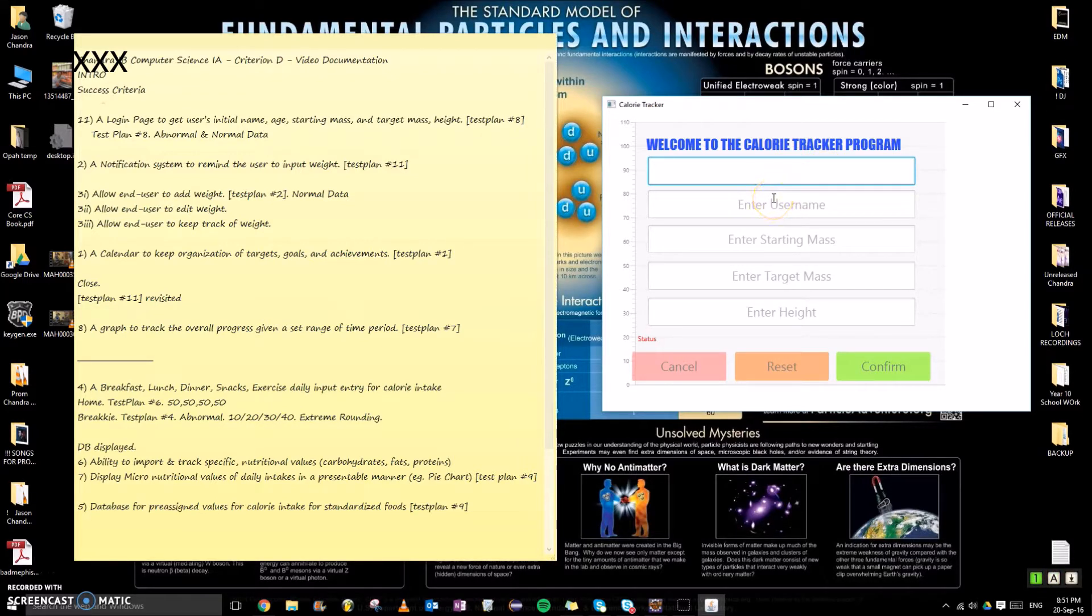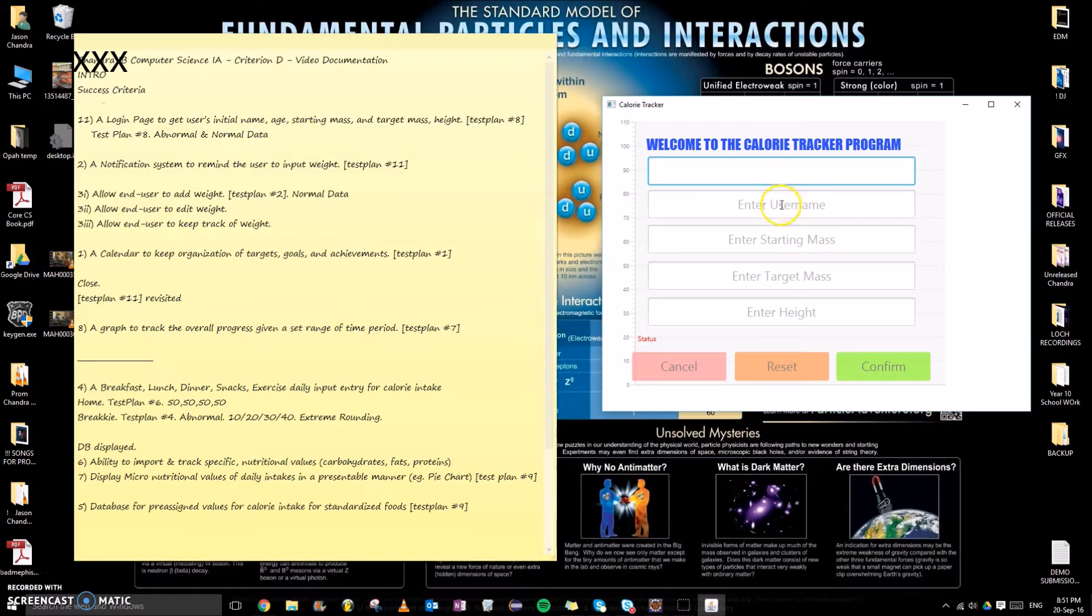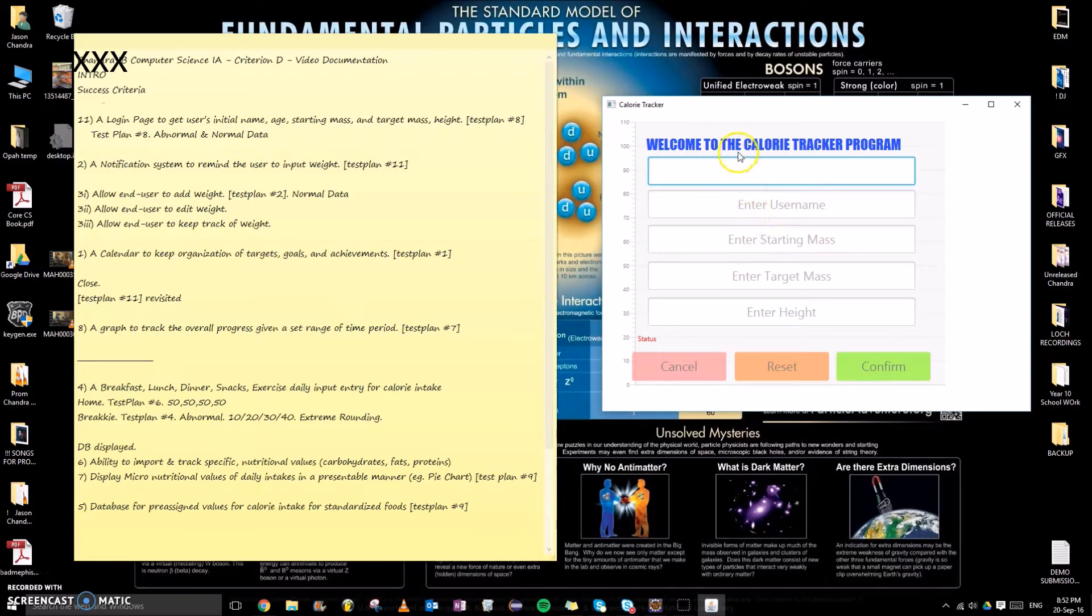I'll be constantly referring to this scratch pad which includes my success criterias, which can be found in Criterion A, as well as the test plan which can be found in Criterion B E, and record of tasks.